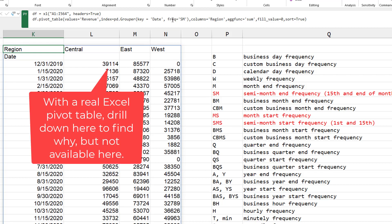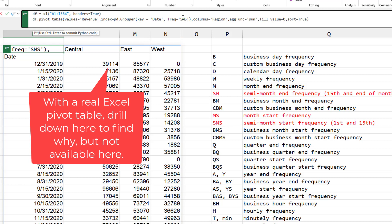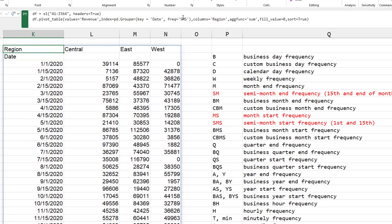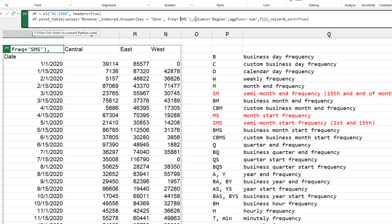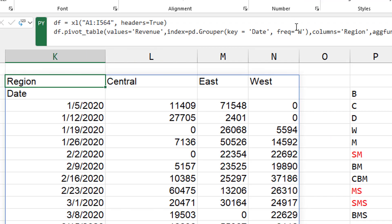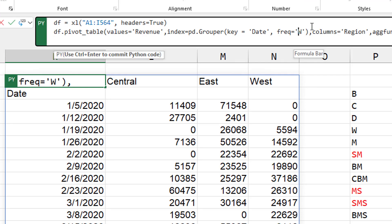And then semi-monthly starts. Okay. All right. So we have all those built in, right? But we can do other crazy things. So like W is weak. And I can say I want to break it into two weeks.